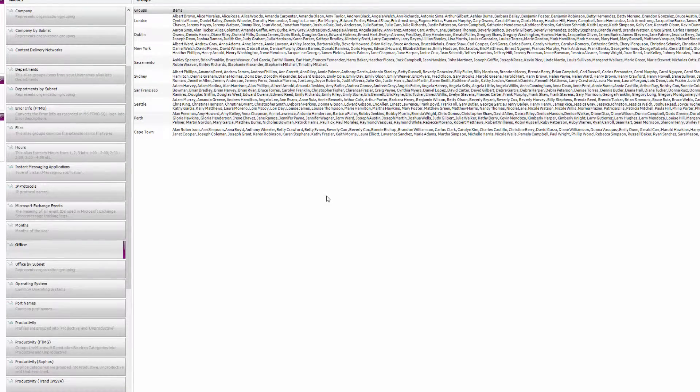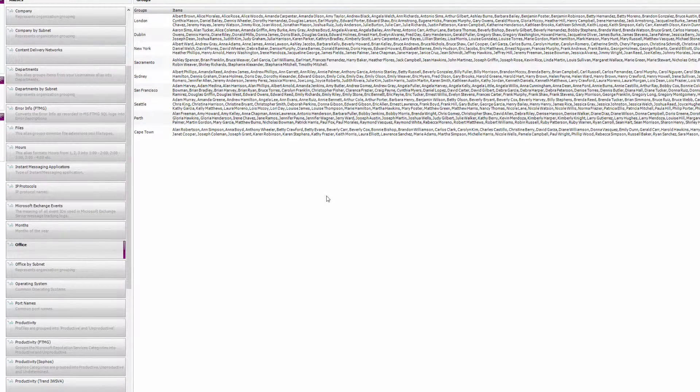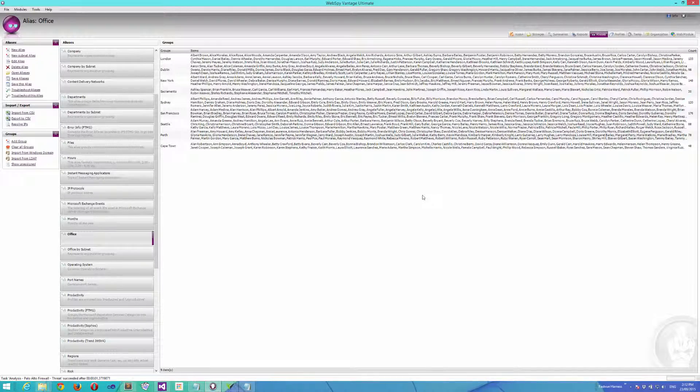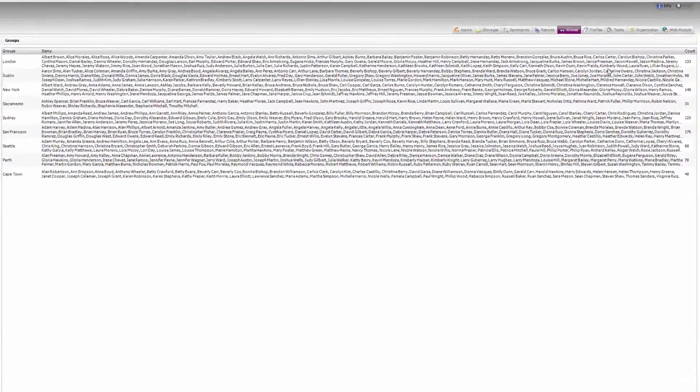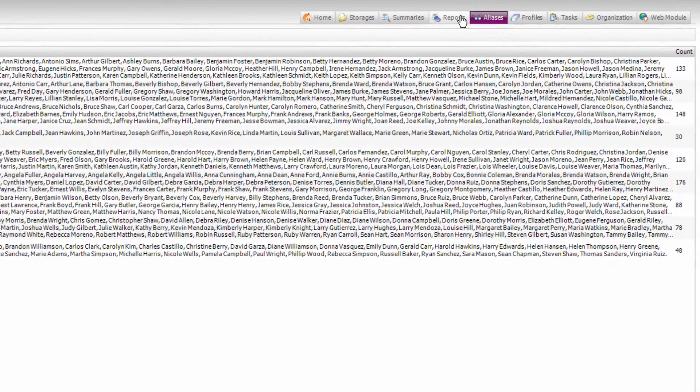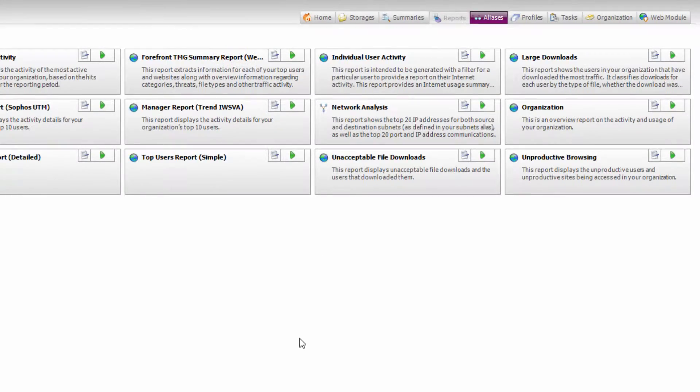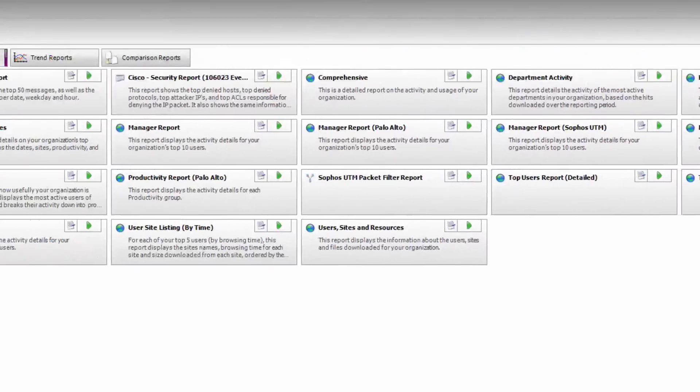You can then utilize these aliases in your reports and analyses, and also when filtering reports as well. So let's do that. Let's go to the Reports tab and take a look at the report templates.